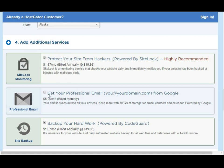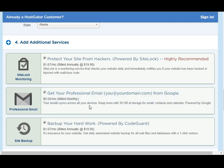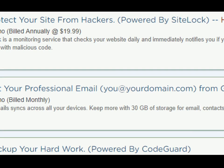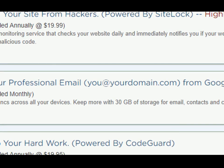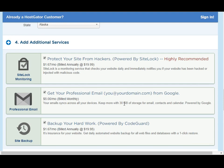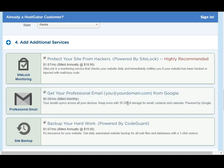Right in the middle there is another offering — it says get your professional email, and it's actually powered by Google. It says your email syncs across all your services and you get more than 30 gigabytes of storage for email, which is quite a lot. HostGator also provides you with free email addresses that match your domain name. Since it's free under 30 gigabytes, I'm not going to check this one — I'm not going to pay $5 a month for this service.